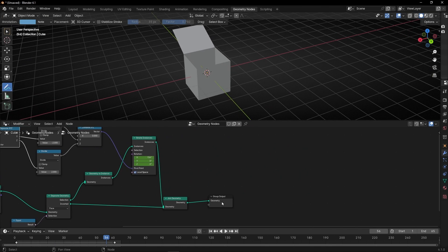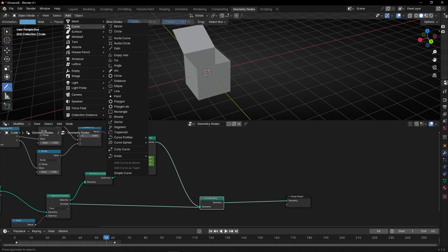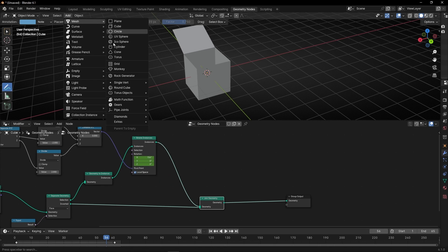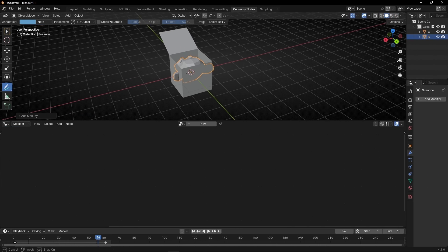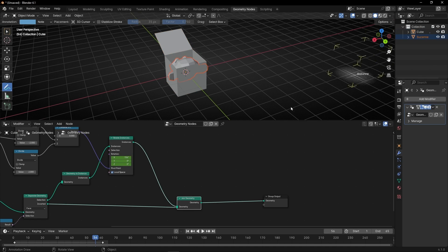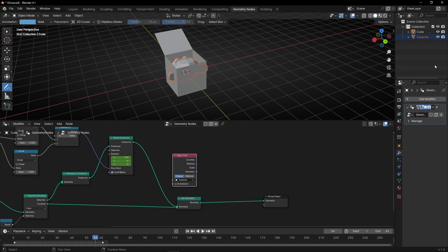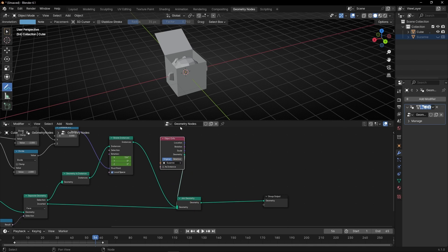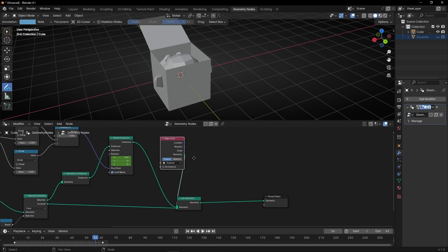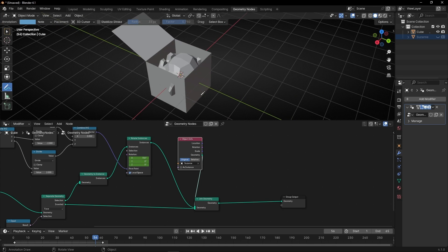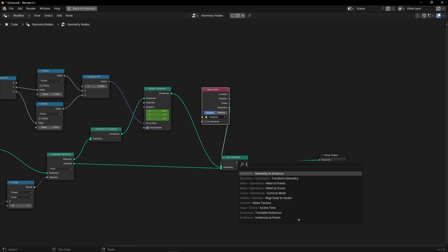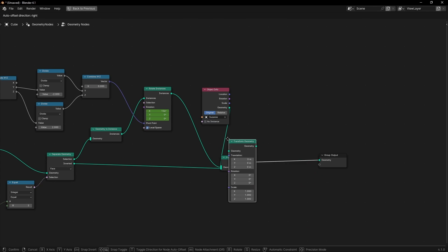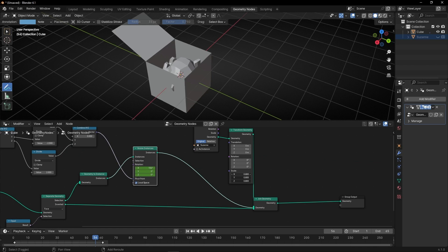So, for example, let's add a Suzanne. So, let's create mesh monkey, let's bring it here, I'm going to hide the original object and connect it here. I want to make it smaller, because if not, it doesn't fit. So, let's add transform, and let's make it smaller, something like that.